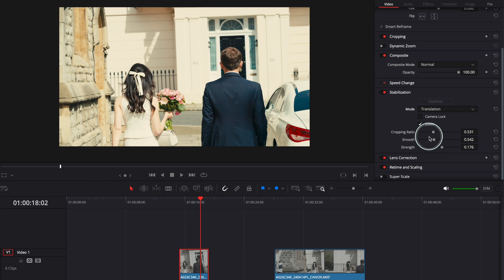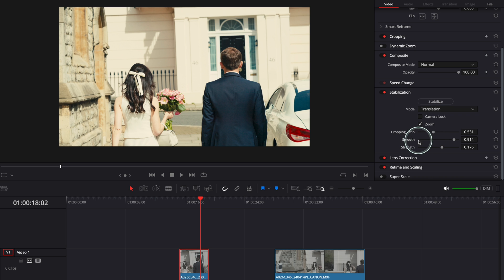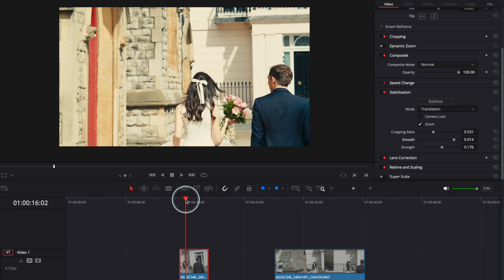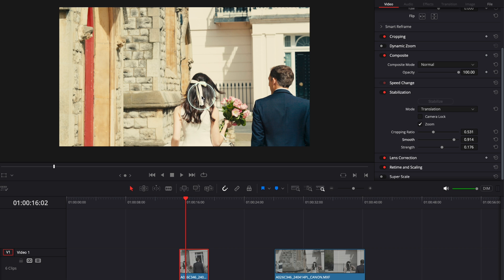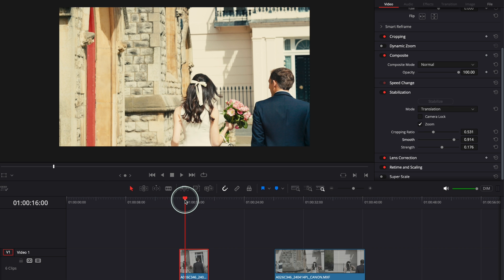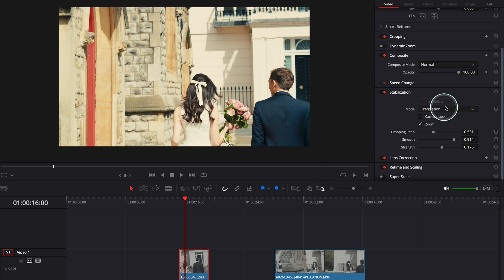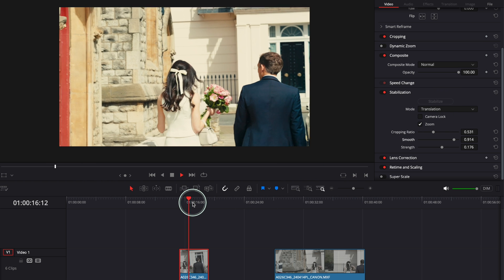And let's say you want to make it even smoother. So the smoother you're going to make your shot look, the more Cropping Ratio is going to apply, or the more zoom is going to apply. Just have a look. So I press Stabilize and then straight away it zoomed in a little bit. So you have to take this into account. Obviously if you are on a wide angle shot it's fine. You can zoom in a little bit. But if you don't have a lot of room to play with, you have to be careful.